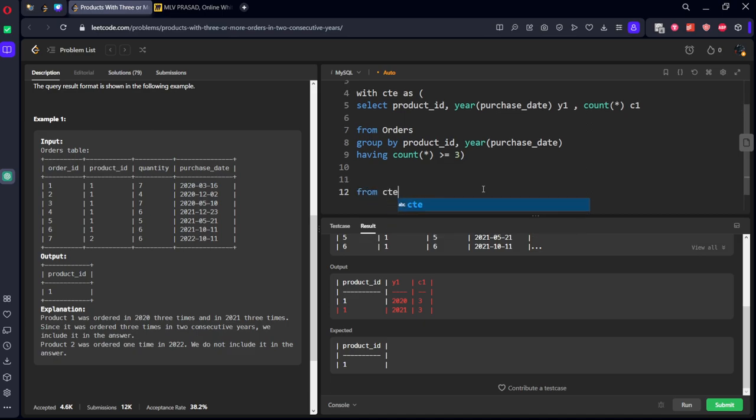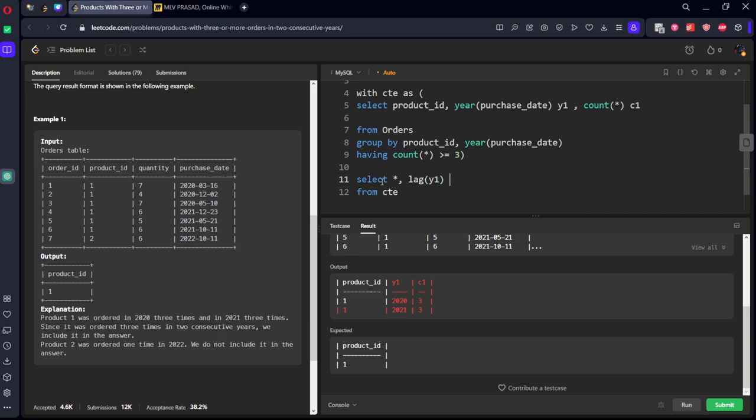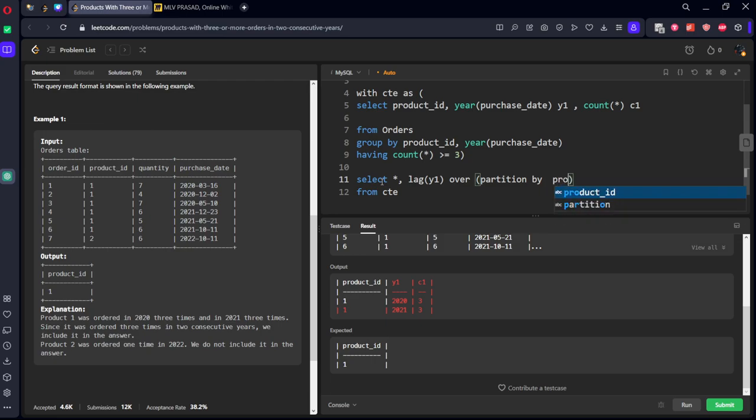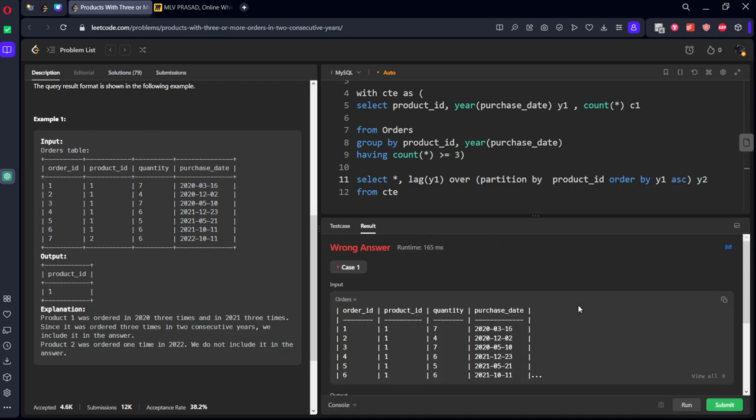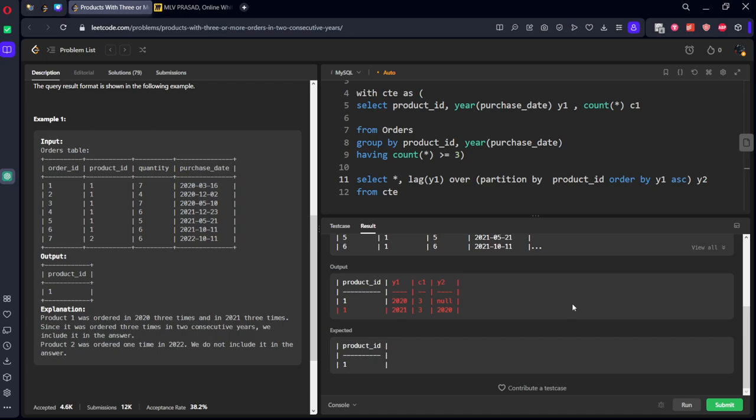Let's call it as some CTE. Now from CTE, select all the rows, comma, lag function, lag Y1 over partition by product ID. Here one only it is there, but in the other test cases, other things also can be there. Product ID, order by Y1 ascending. Let's call it something Y2. Here you can see, 2020, nothing is there. 2021, 2020 is there.